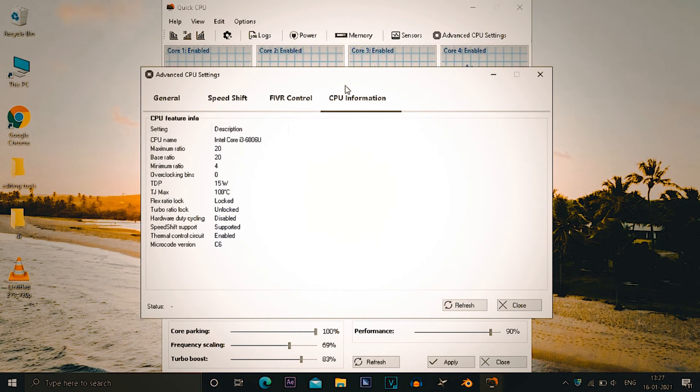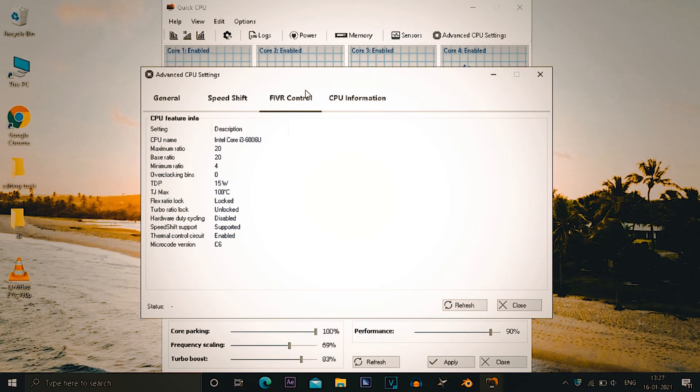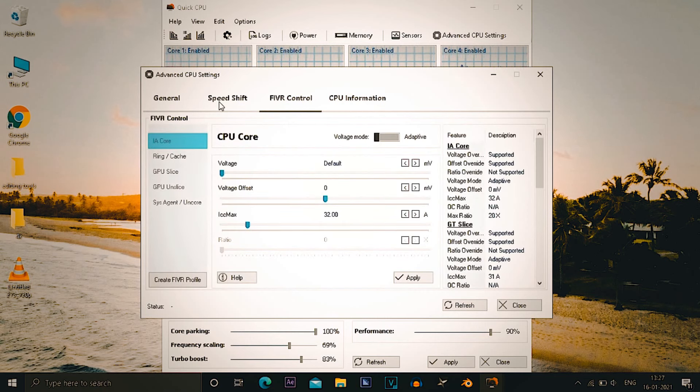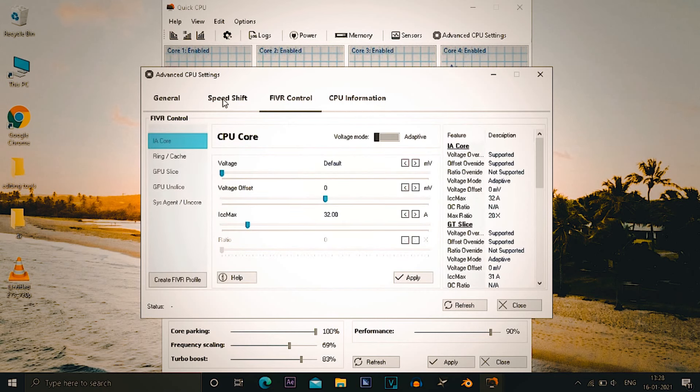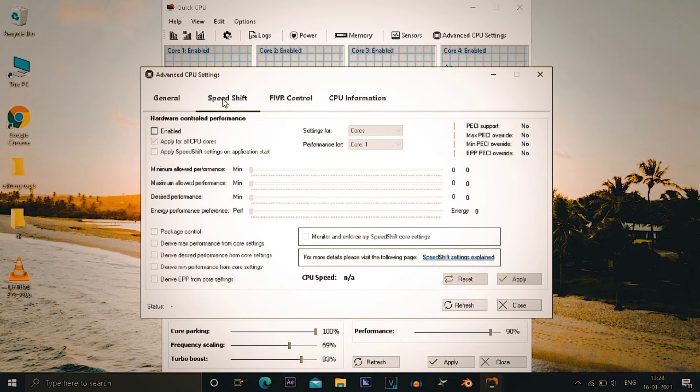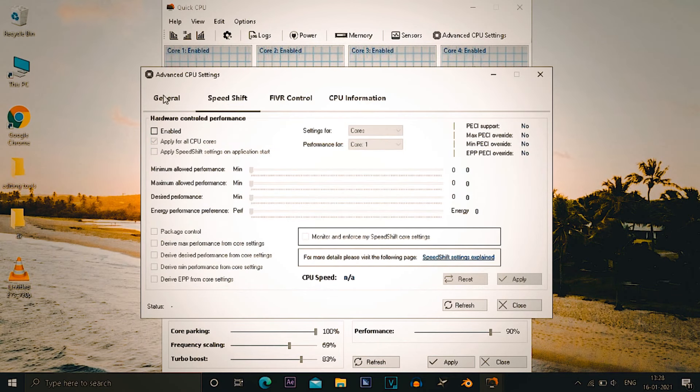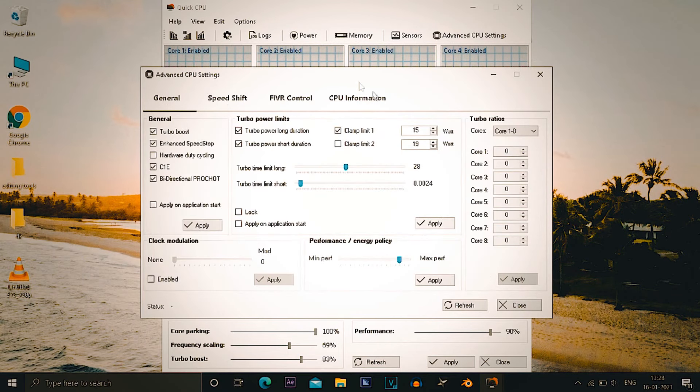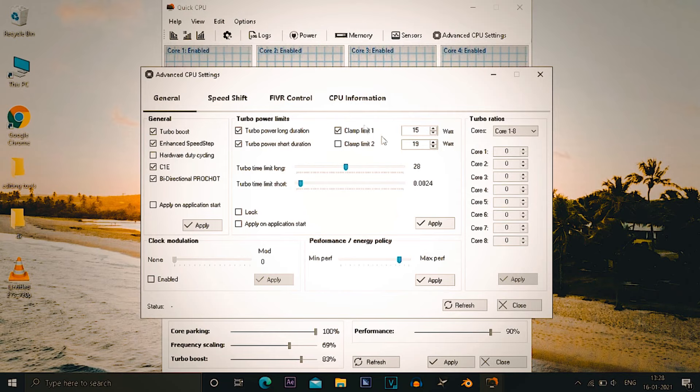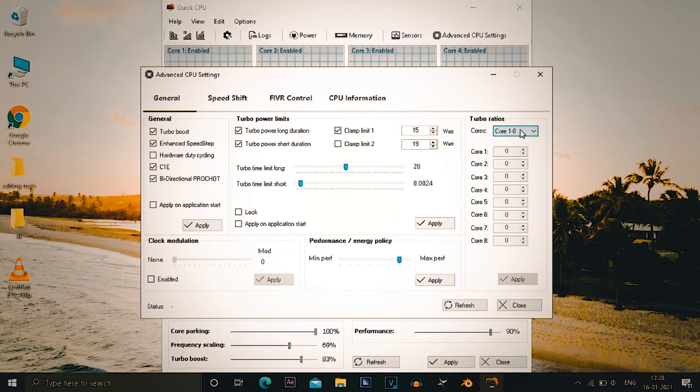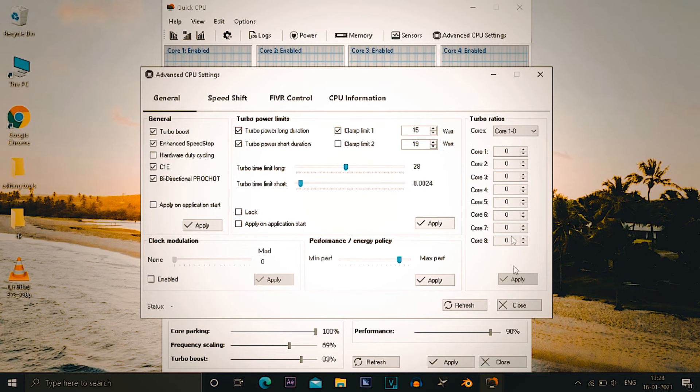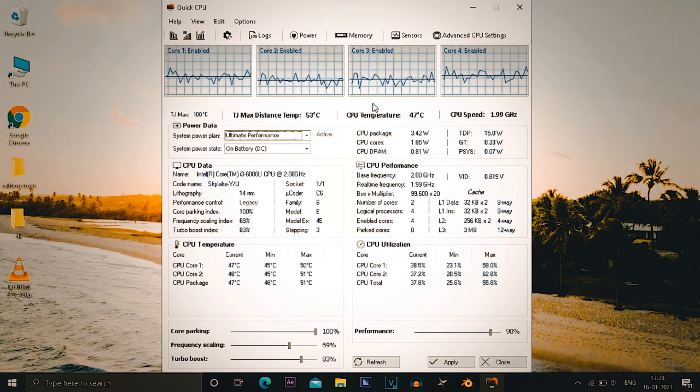But I will recommend you not to mess up with these settings, otherwise you'll be sitting with a PC that is having an overheat problem or something. So do not mess with these settings. I'm just showing you my settings but do not mess with them. After you can just apply these settings and you can close the quick CPU.